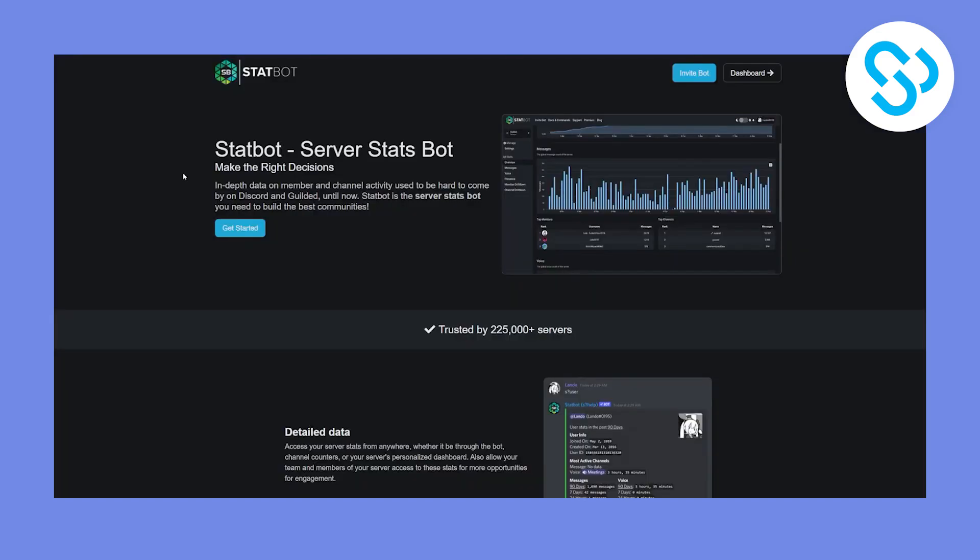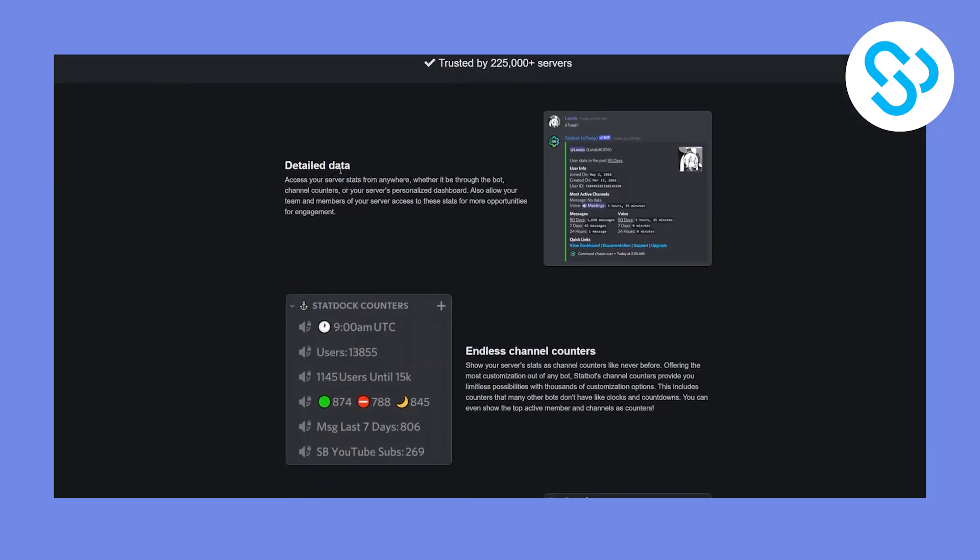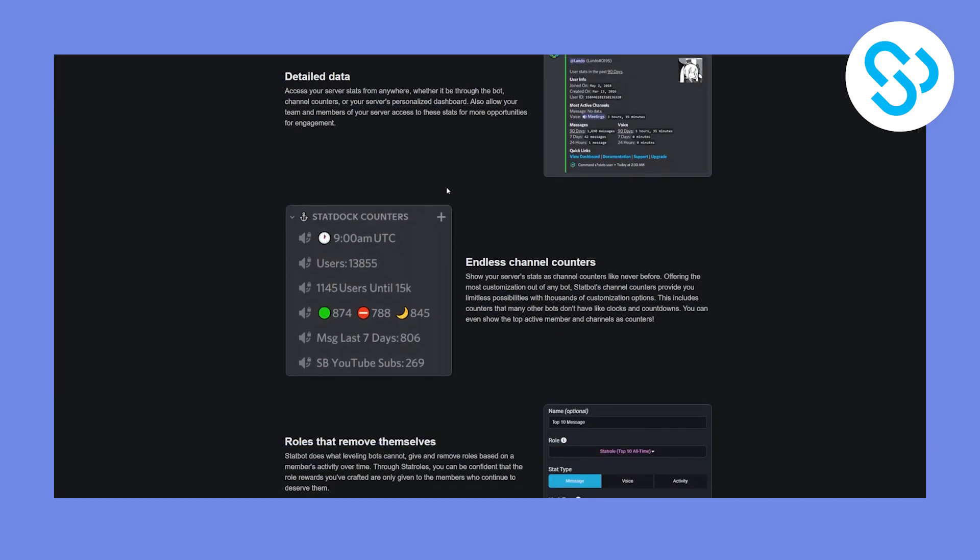So number five on this list is called statbot. Now statbot, you can pretty much see what this bot is all about. It's basically about your server and discord statistics. So as you can see, you can get detailed data across your server stats from anywhere. And you can get about your channels, about your server, about your users, and everything pretty much.